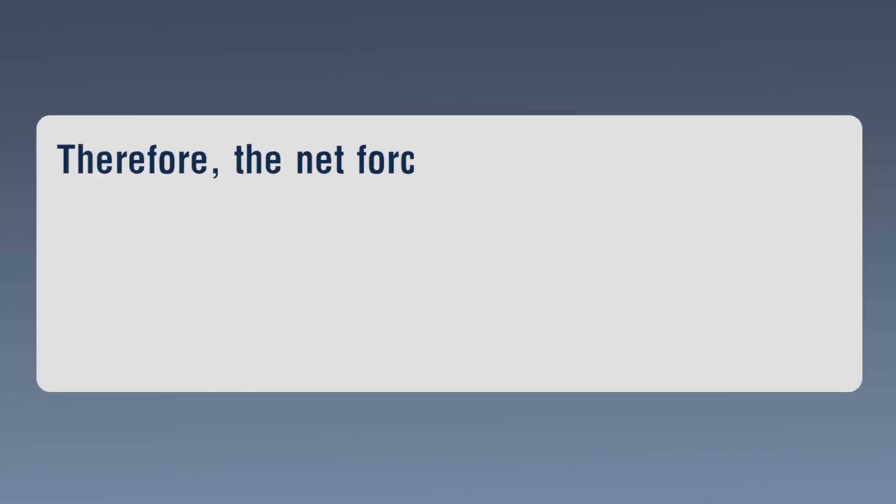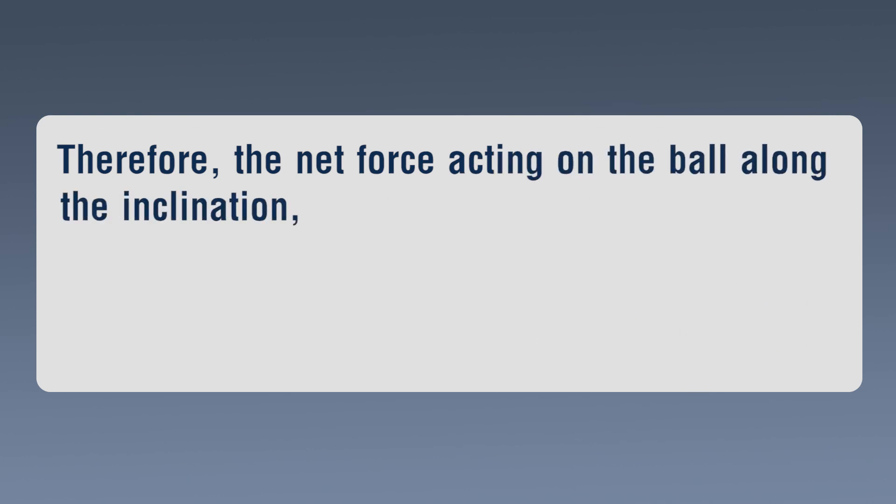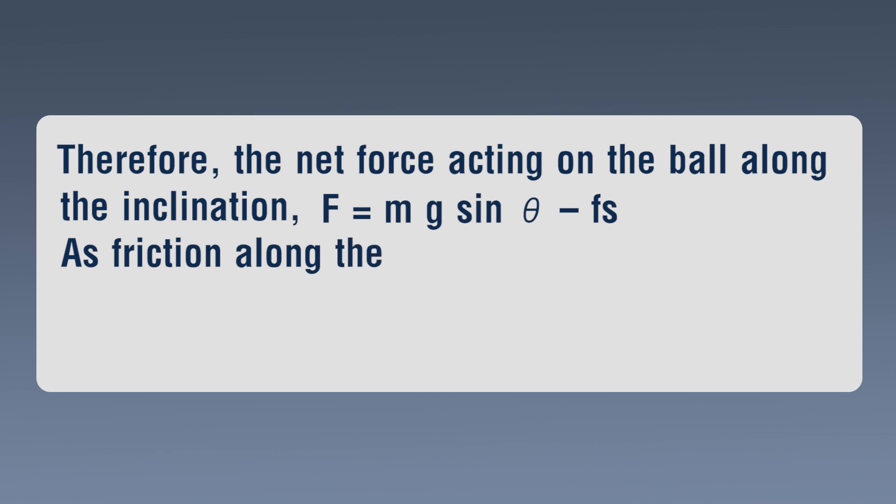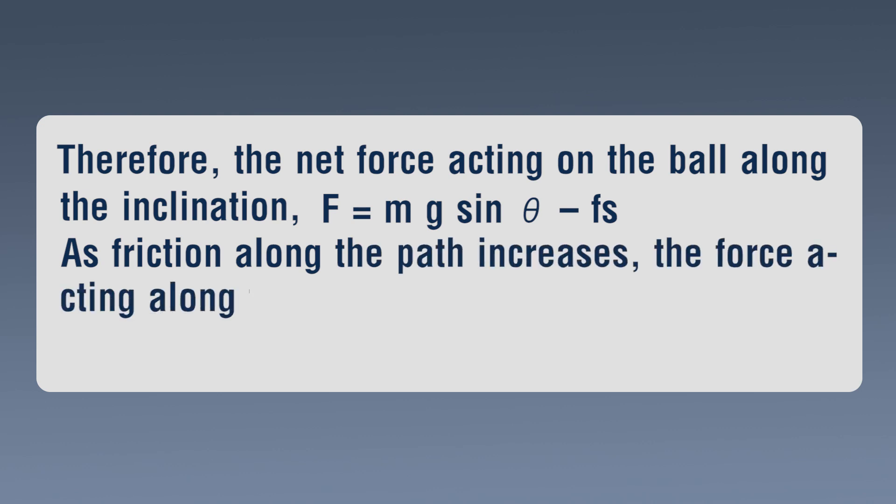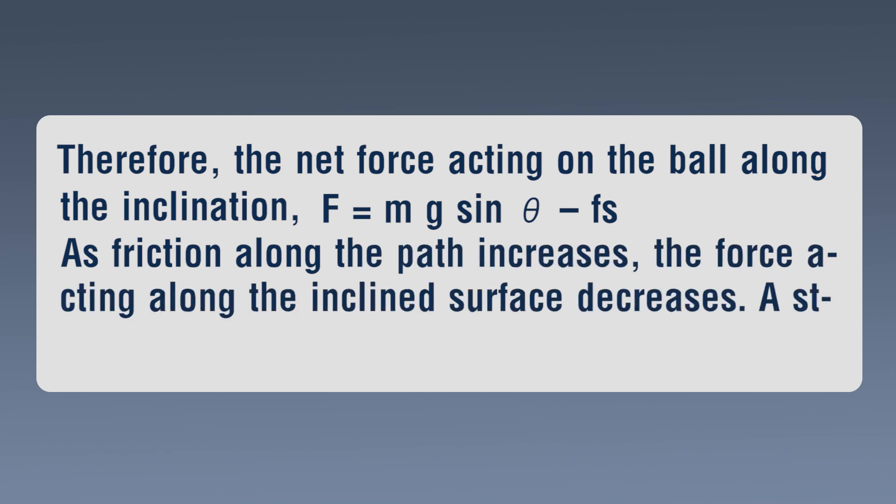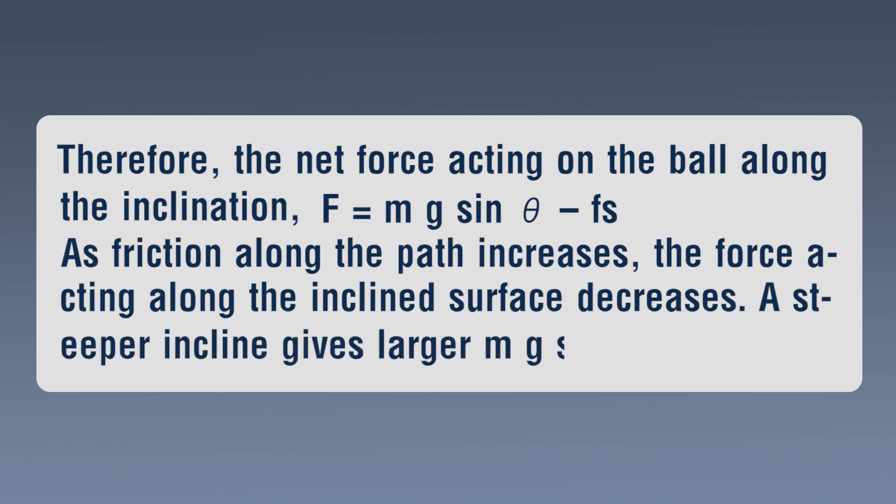Therefore, the net force acting on the ball along the inclination, F is equal to Mg sin theta minus Fs. As friction along the path increases, the force acting along the inclined surface decreases. A steeper incline gives larger Mg sin theta.